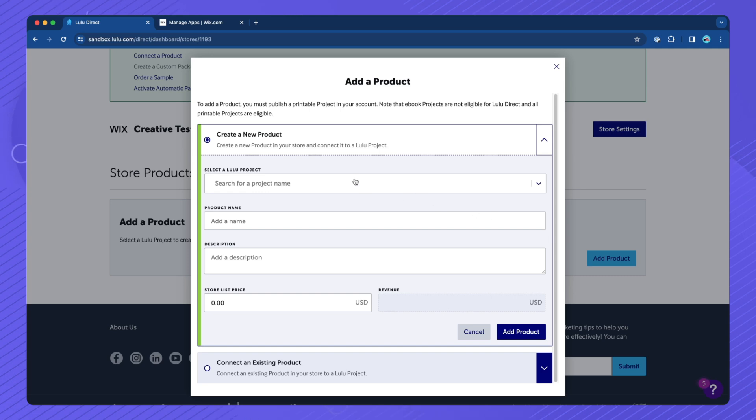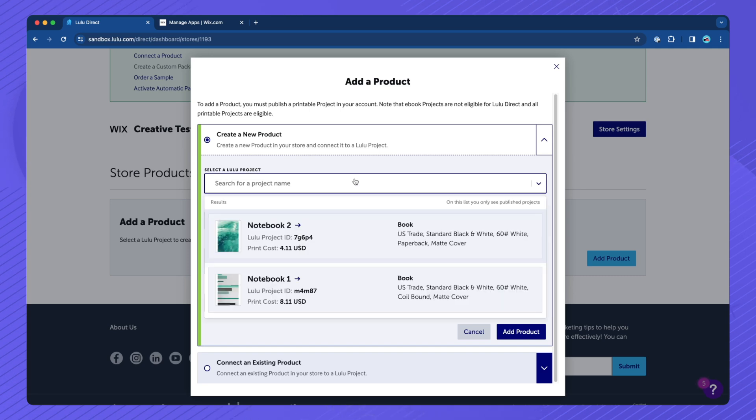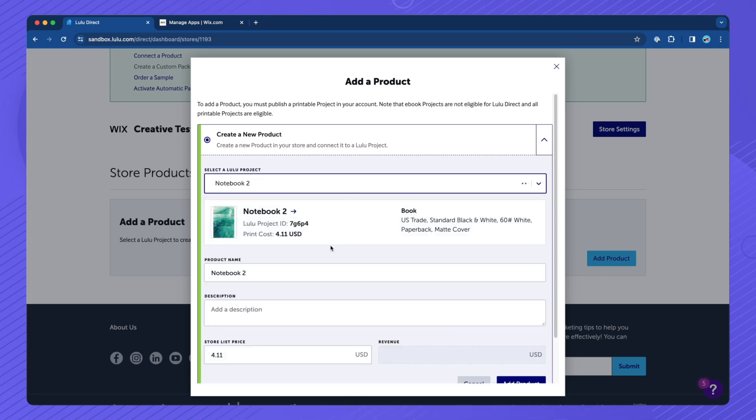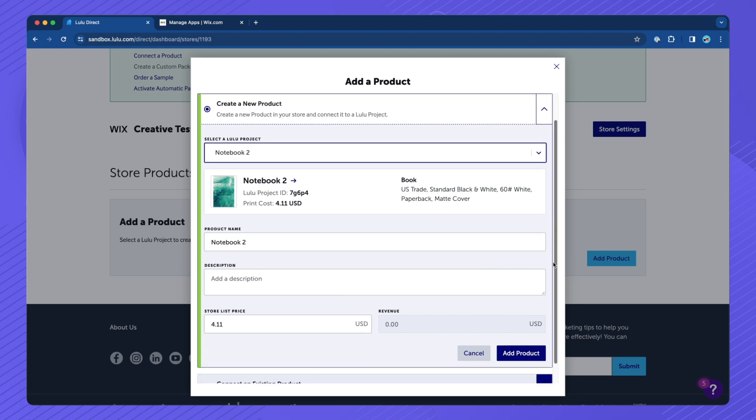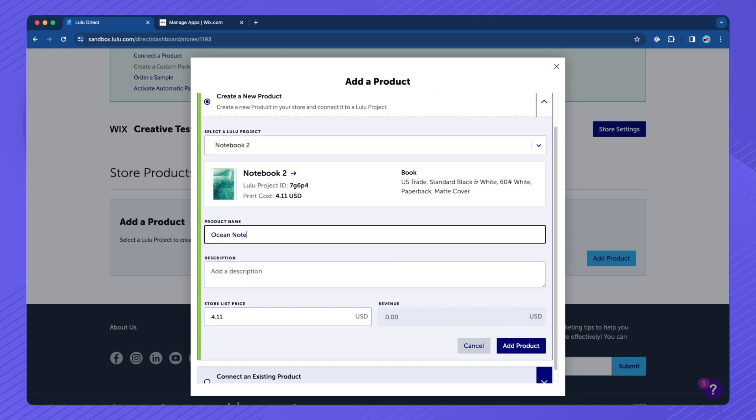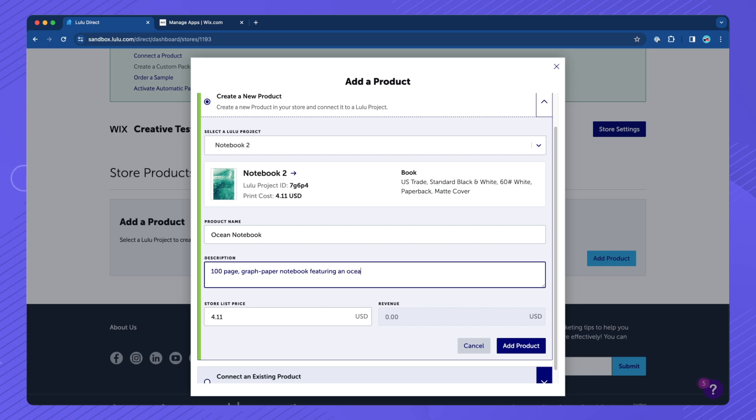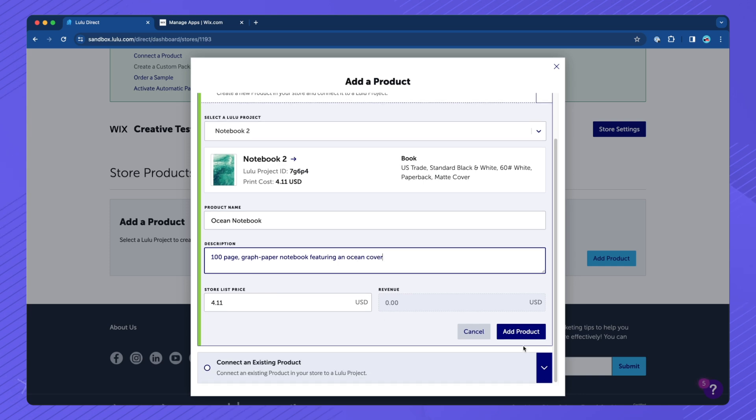Select the Lulu project you wish to connect from the drop-down menu. Enter the product title. Note that product titles must be less than 80 characters in length, spaces included, in order to connect them.